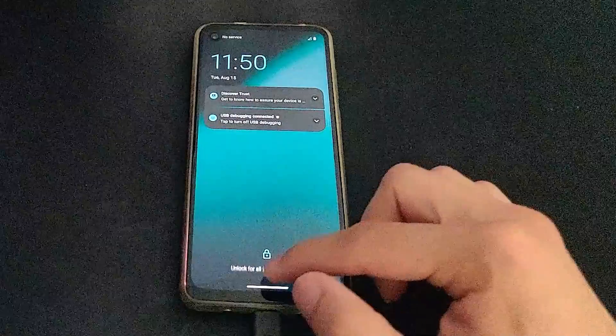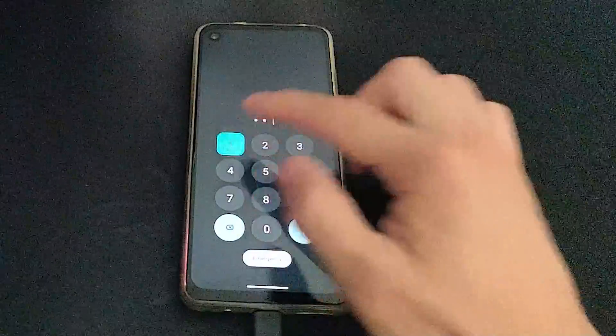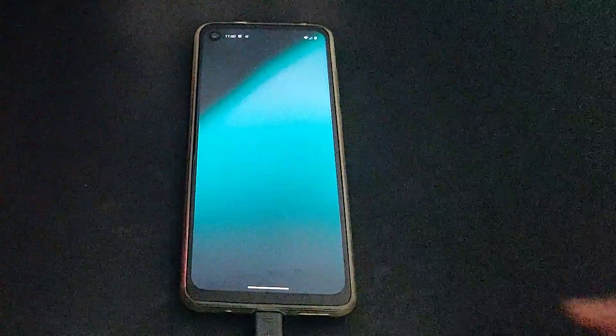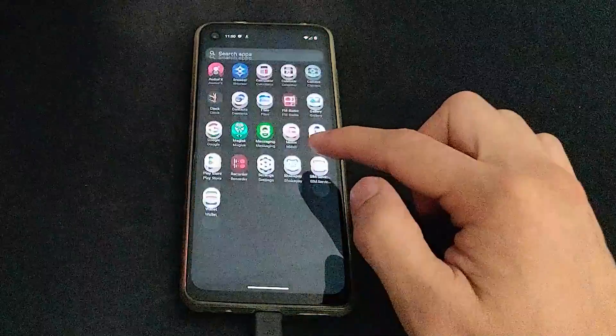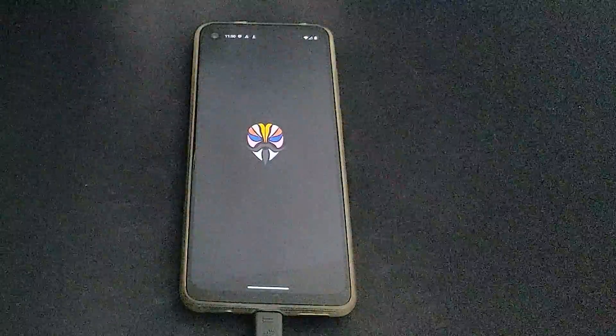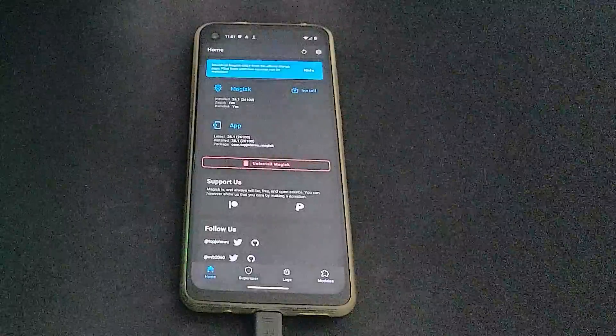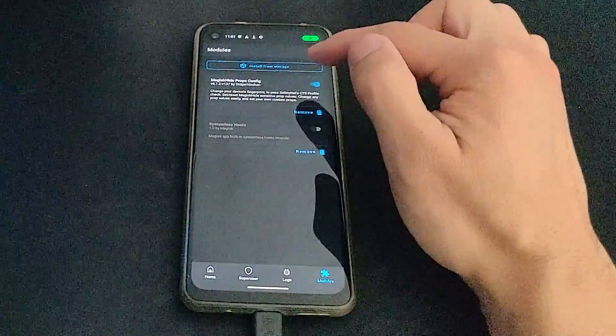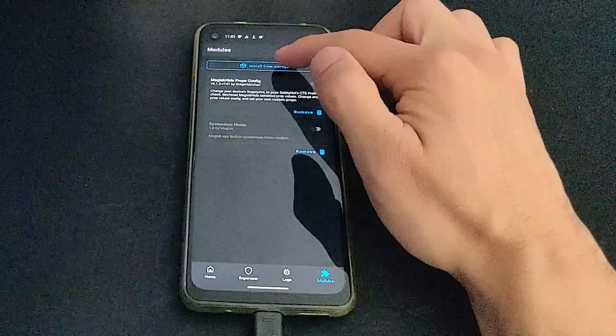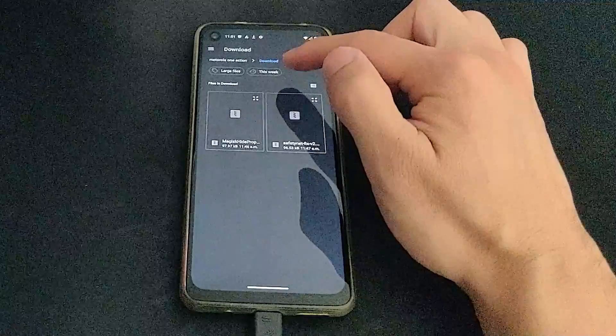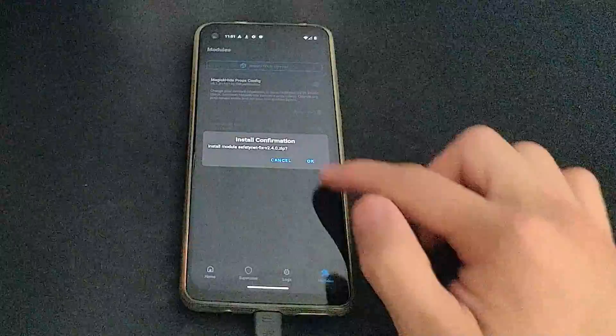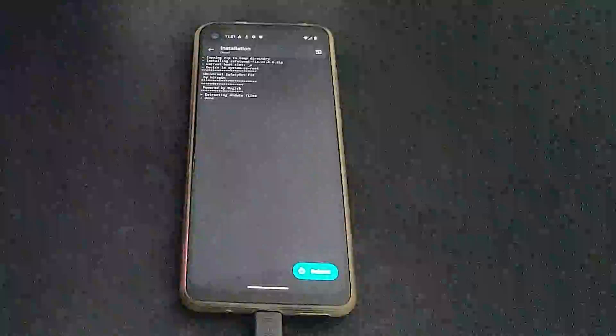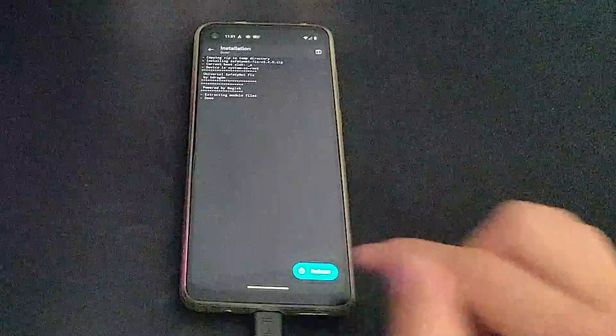Once rebooted, I will then install the second module. The same method, press modules, install module from storage. And here I'm installing the Universal Safety Net Fix. And again, the device has to be rebooted.